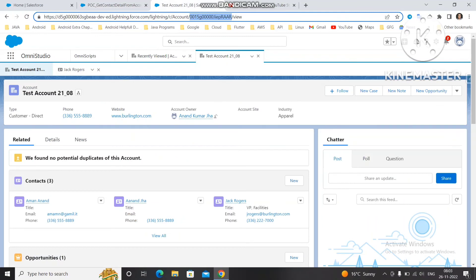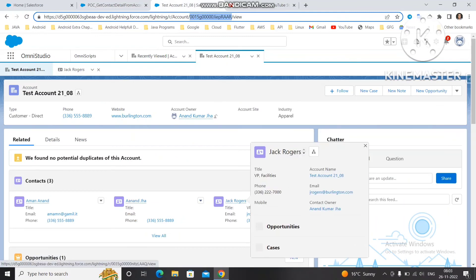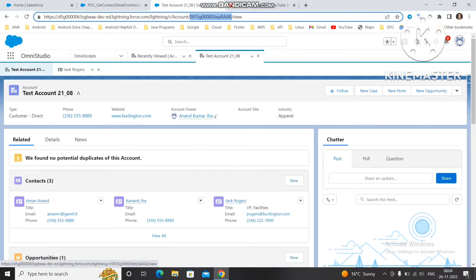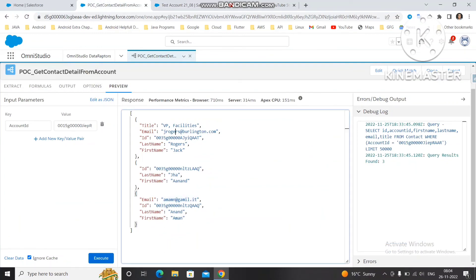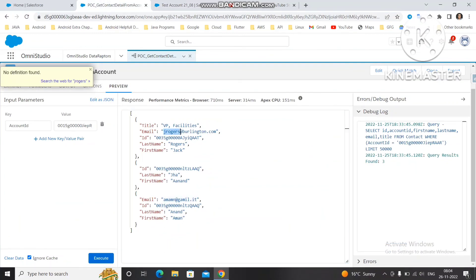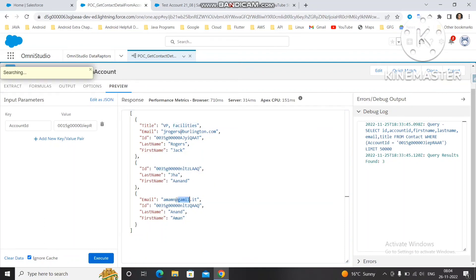If you come here you can see Roger Jack, Anand Jha, and Amman Anand. All three details we are getting here. Email you are getting here, title you are getting here with the account ID. This way you can get all the contacts associated with one account.